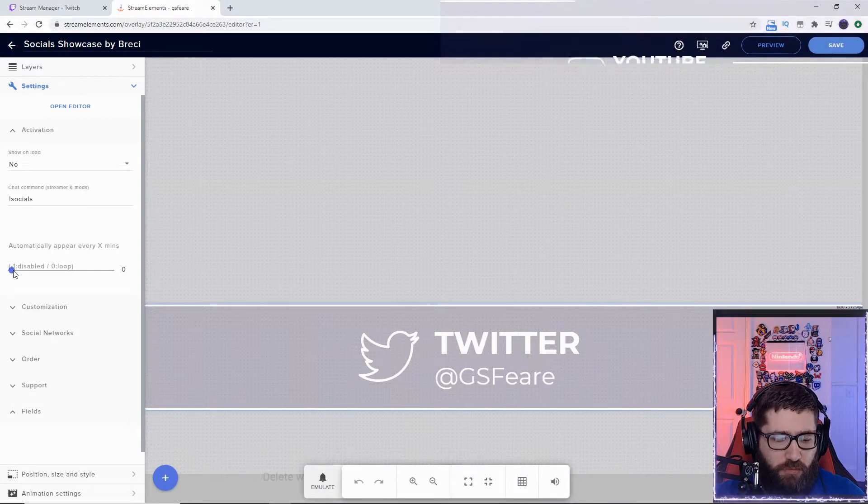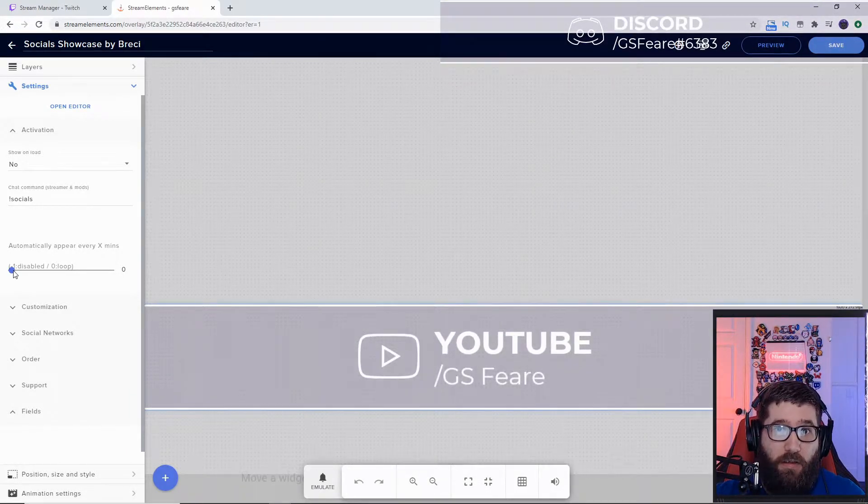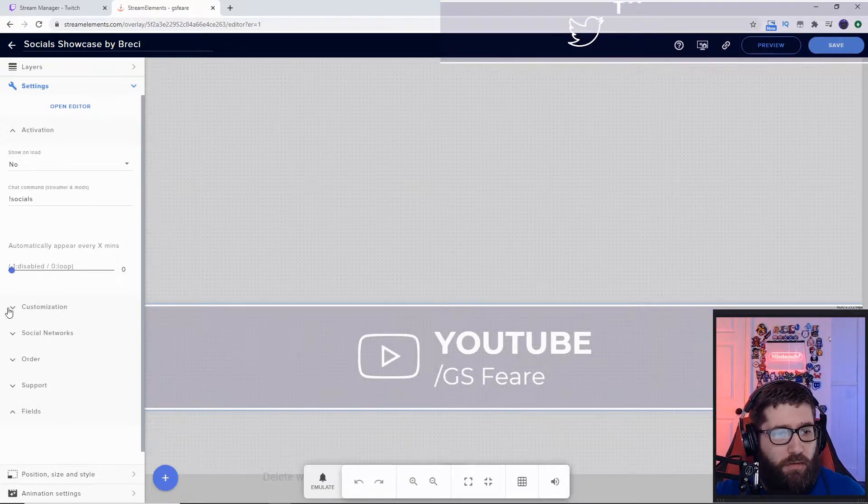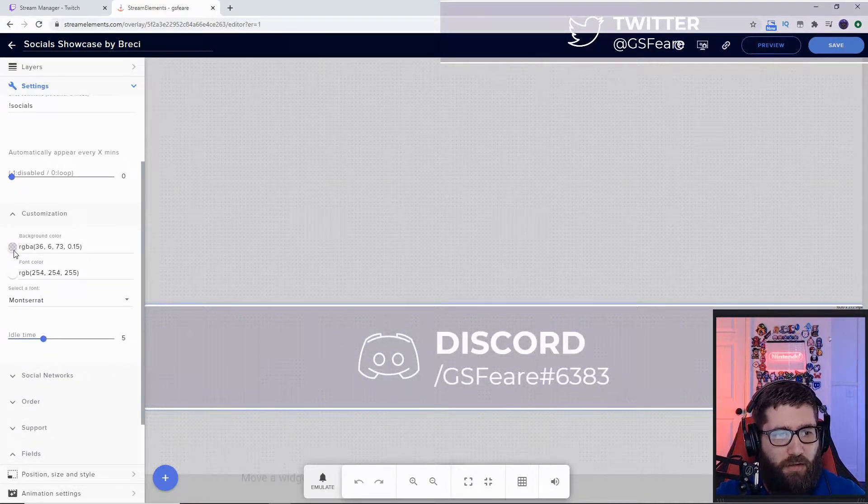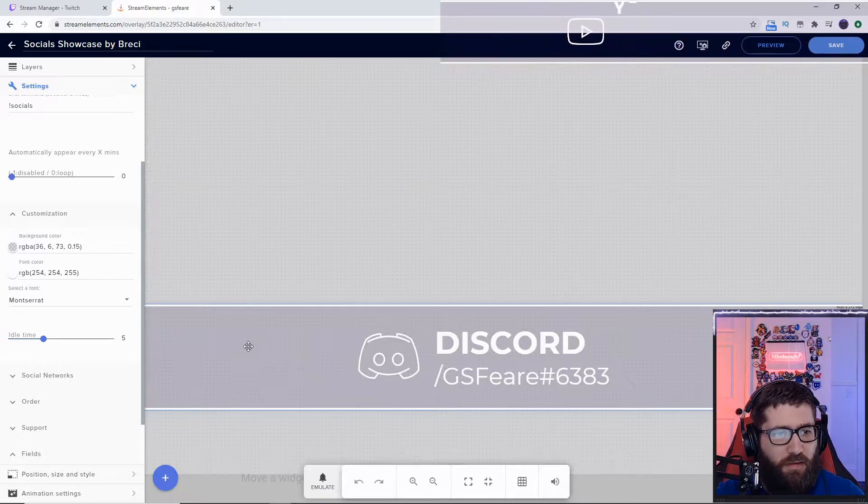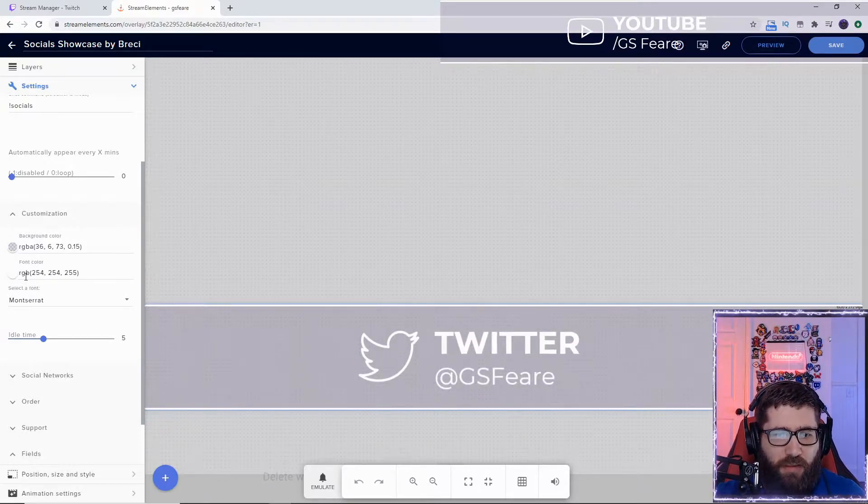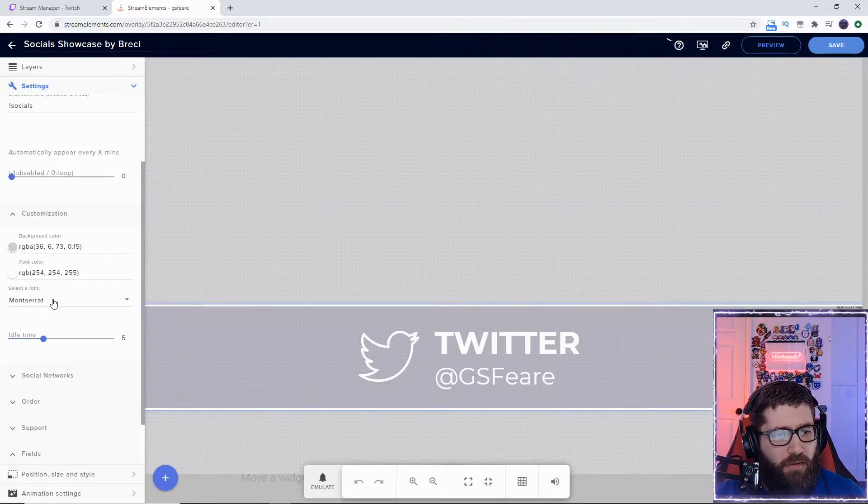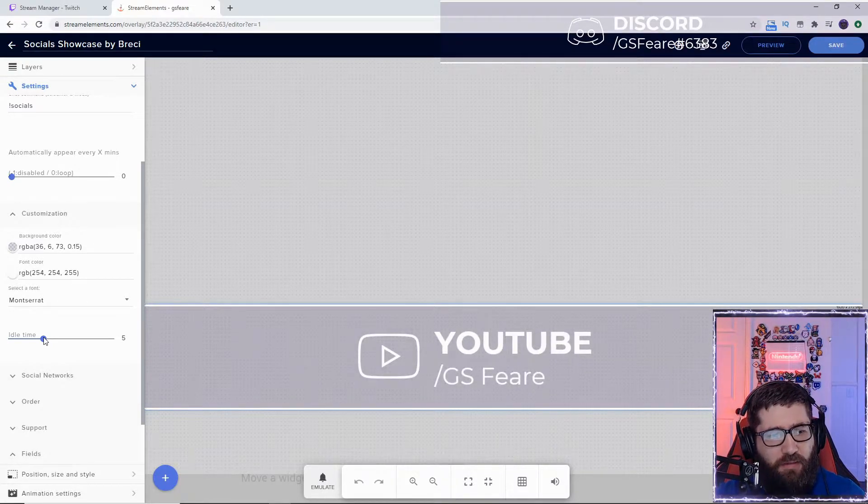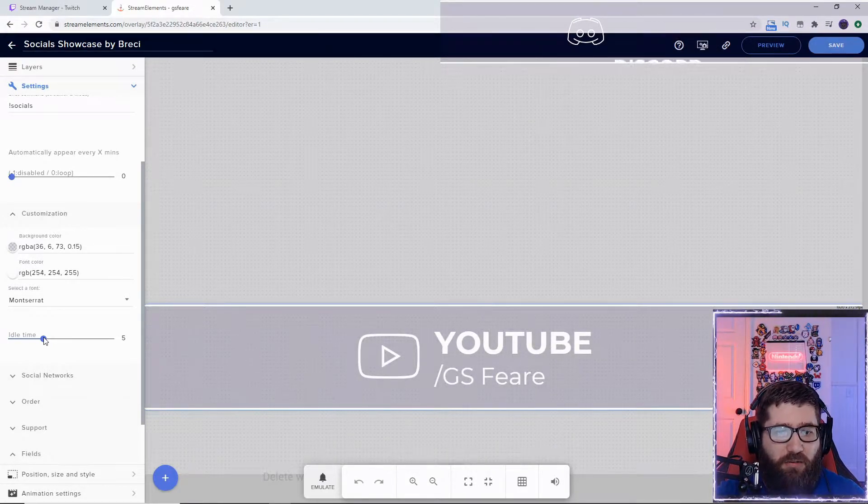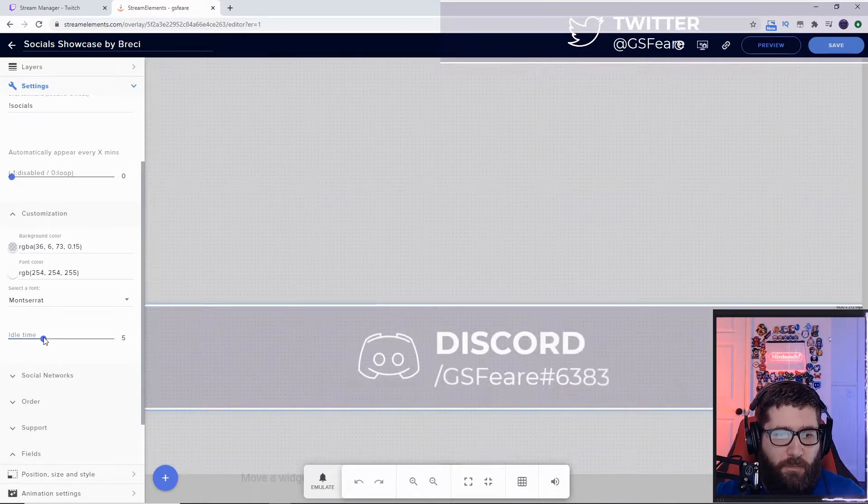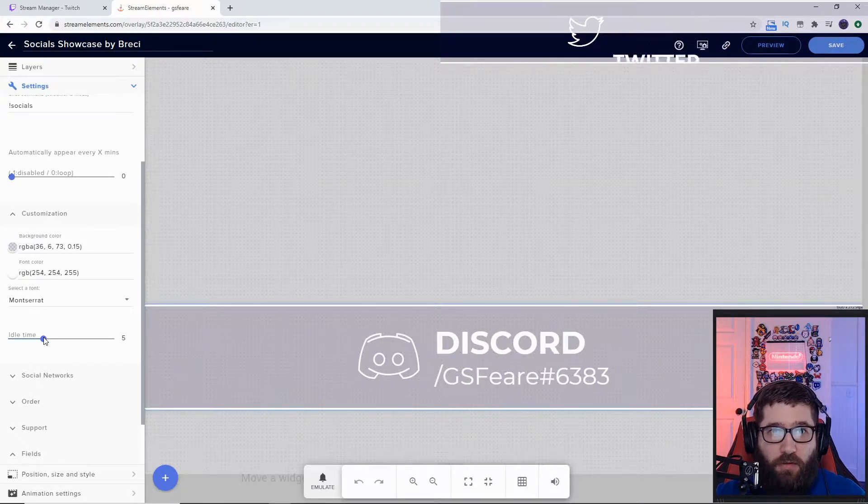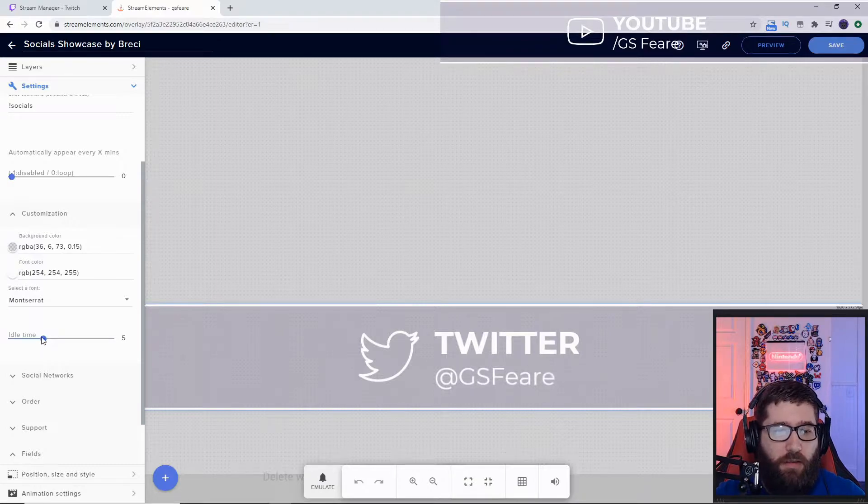I have mine on a loop. Then we go down here to the Customization - you can pick the background color. If you want it to be transparent, which is kind of what mine is for the most part, you pick the font color. I really dig the white font color. You could pick the font, you could pick the idle time. I have mine set to five, which I think is five seconds, which I feel like is the perfect amount of time for somebody to look at the screen and say 'Okay, this guy's YouTube is GSphere' before it moves on to the next social media.